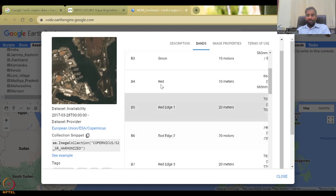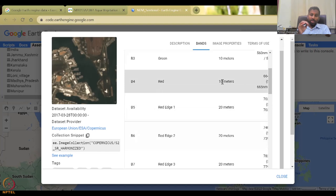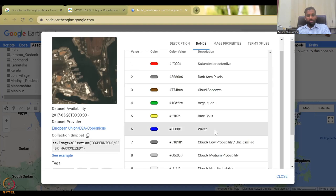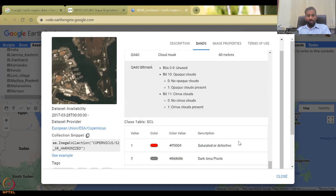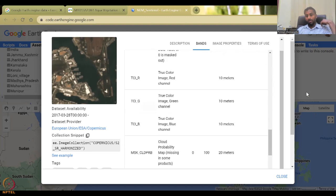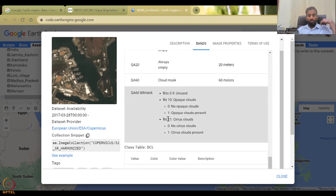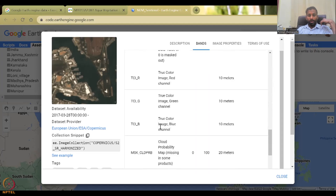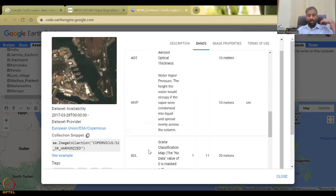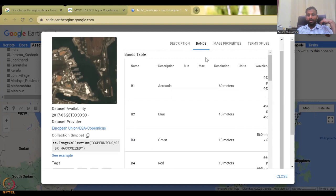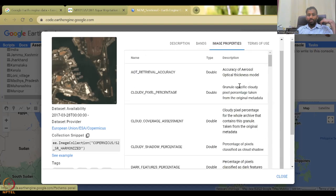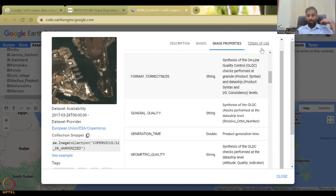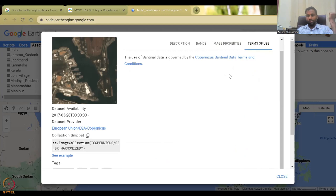So B eight minus B four divided by B eight plus four. And the resolution is 10 meters. Just look at how good the resolution is 10 meters. And then this is also 10 meters. So this is the highest free open source image available for us to do these calculations. That is why we use these calculations, but this is the raw, they have not done NDVI. We will do NDVI based on this.